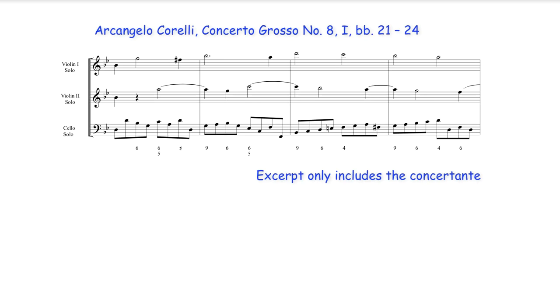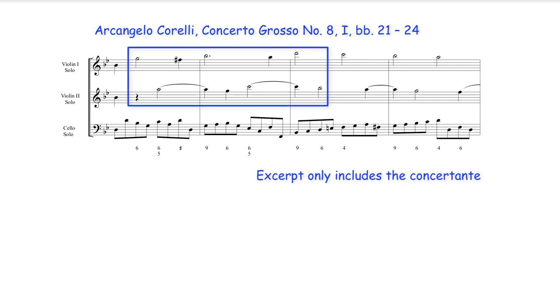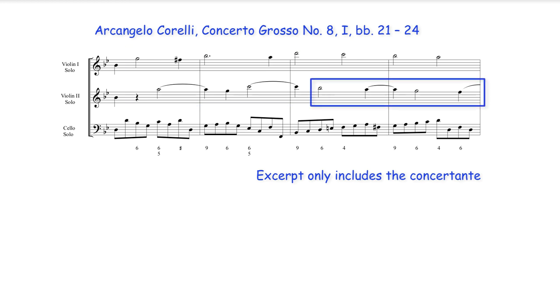The following excerpt from Corelli's Concerto Grosso number 8 contains both types. Through these bars an ascending suspension chain is found between the two violins of the concertante while a descending chain appears only in the second violin part.